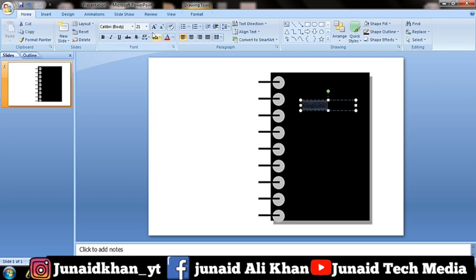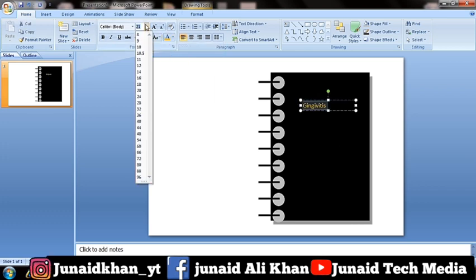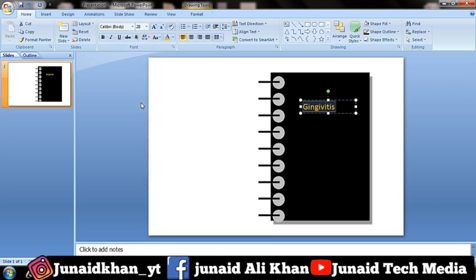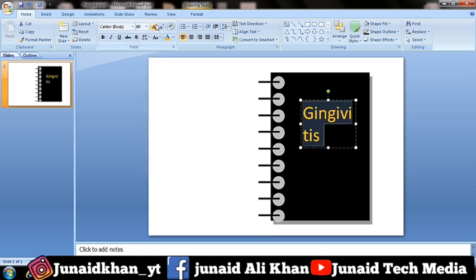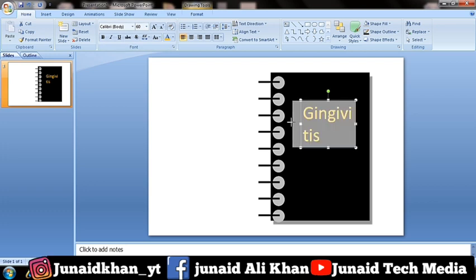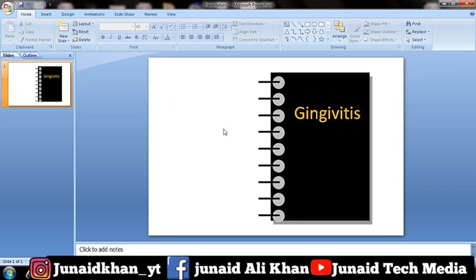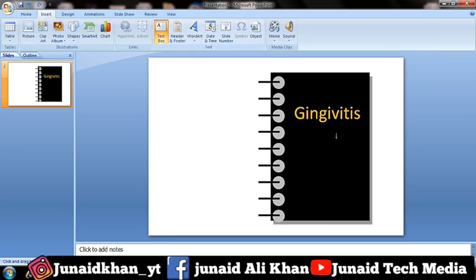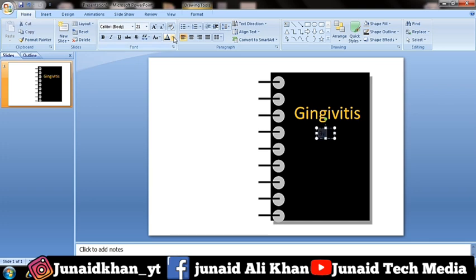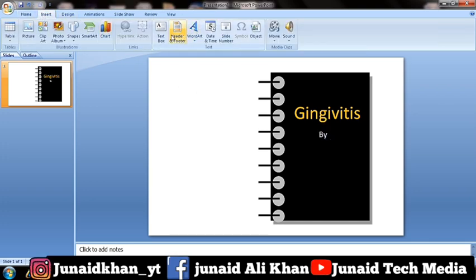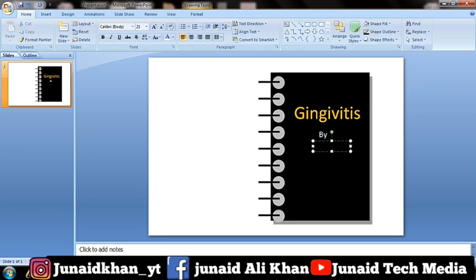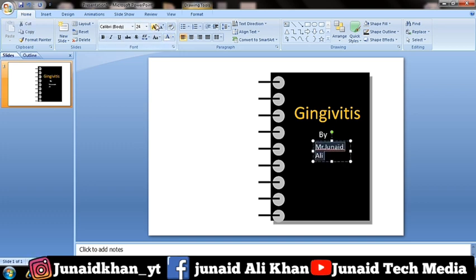Change the color, size, and font name of the text. Go to Insert, Text Box and draw a text box to write your name. Change the color, size, and font name.